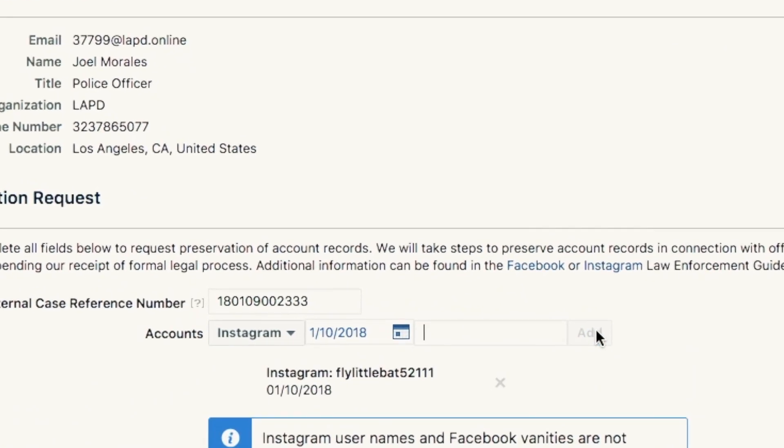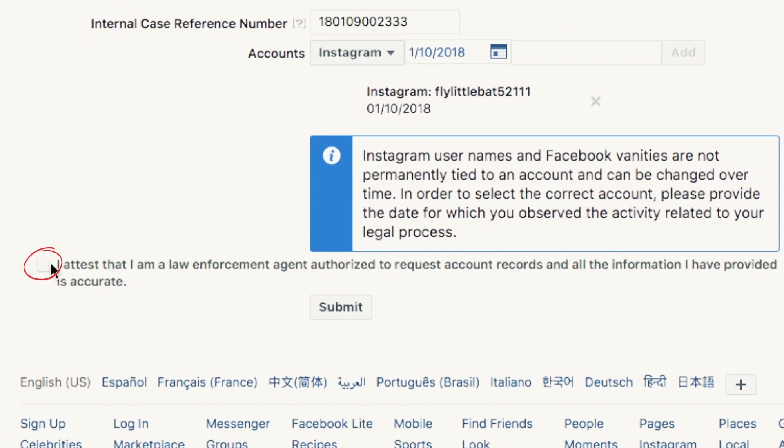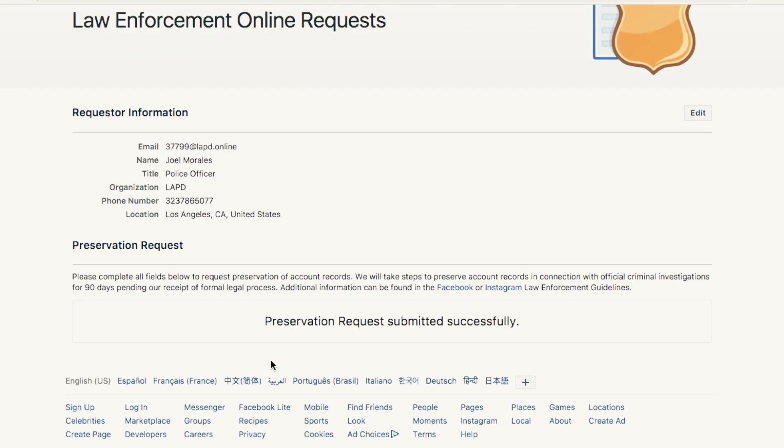Once you see the date and name pop up, that's how you know Facebook or Instagram has located your suspect. All you have to do is check the box attesting that you are law enforcement and hit submit — and you're done. This is a great tool for all law enforcement. Remember, you're not messing anything up; all you're doing is preserving evidence so that when we go back and write a search warrant, the evidence is there. If you have any questions, contact your local area detective, and remember, be safe.